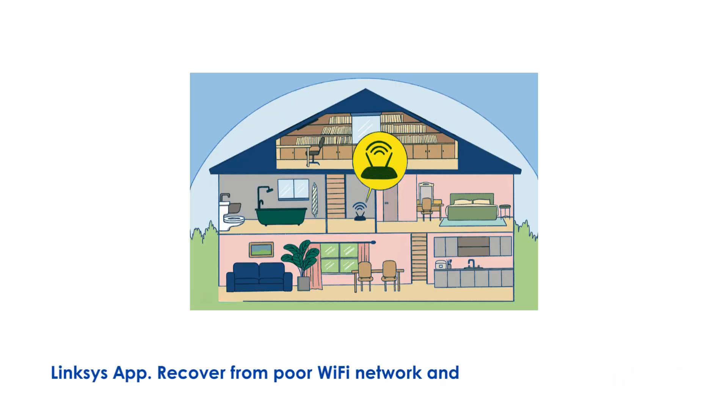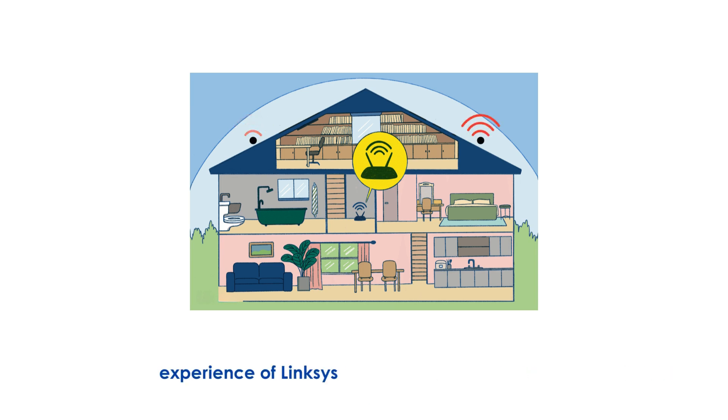Recover from poor Wi-Fi network and enjoy a wonderful internet experience of Linksys VLOP Mesh System. Let's get started.